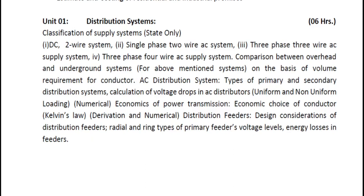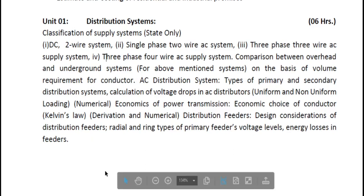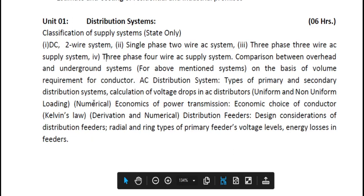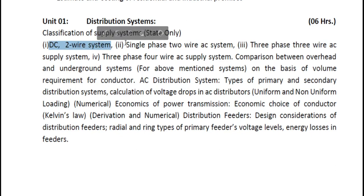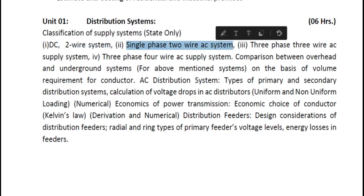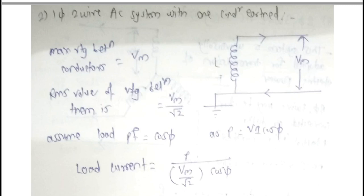Hello students, welcome to the video lecture series on electrical installation maintenance. In the previous video we discussed the two-wire DC two-wire system. Today's video we will discuss the single phase two wire system. We are interested in a comparison on the basis of the volume of conductor.